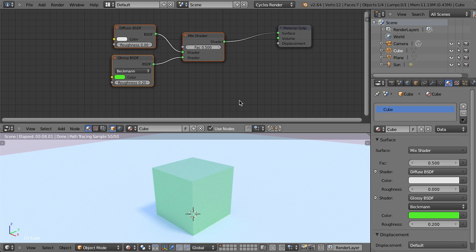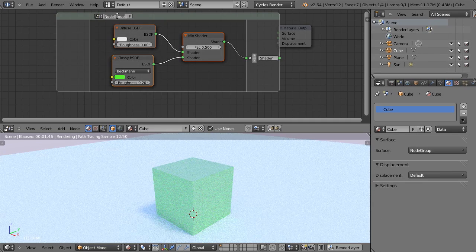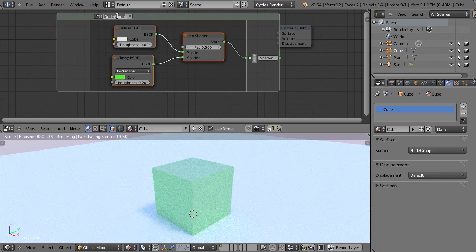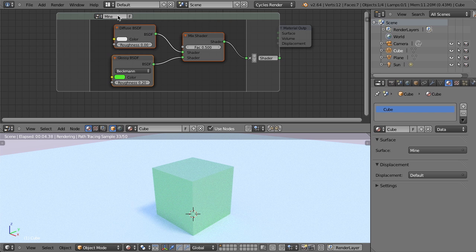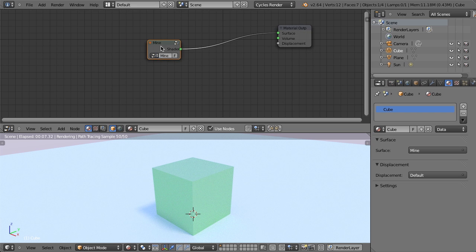It does some really cool stuff and we don't want to have to recreate it every single time we want to use this shader. So we can just hit control G and that will make a new group. And I can then name my group as, you know, mine or whatever we want to call it.